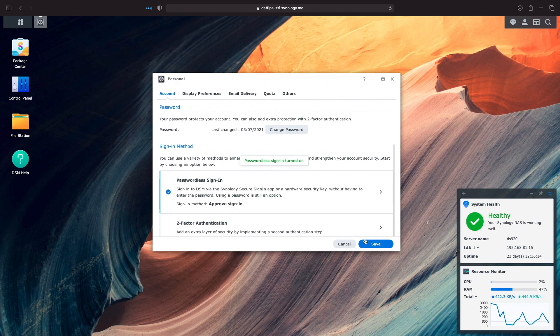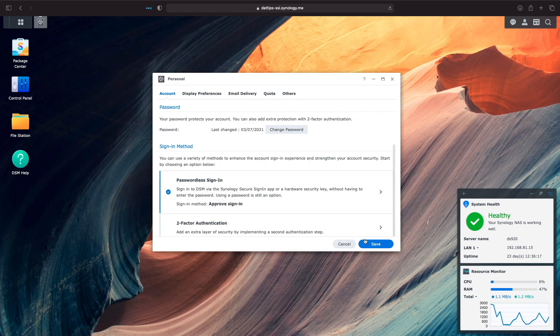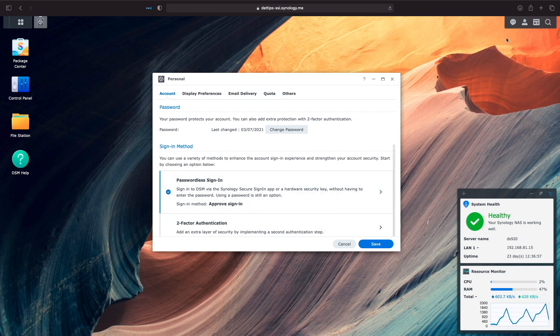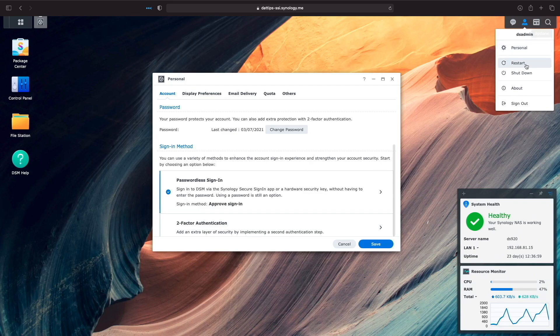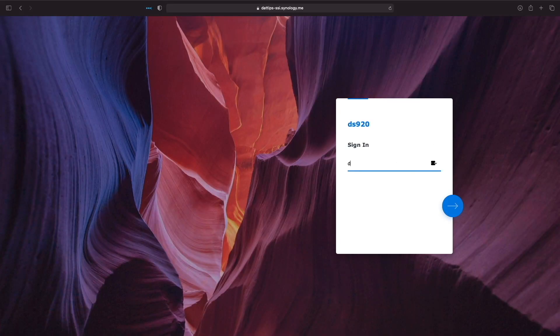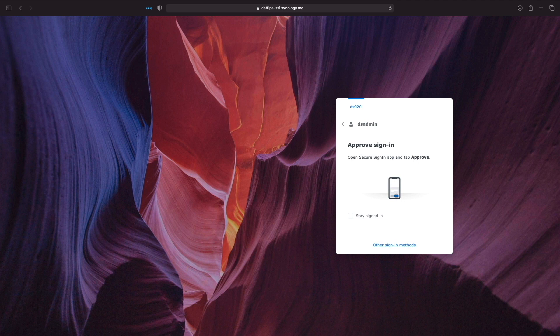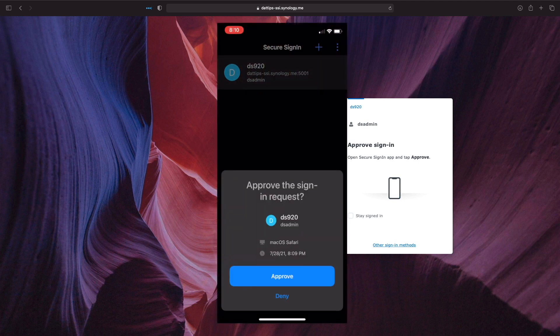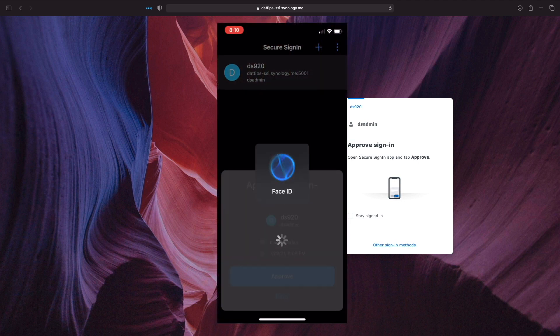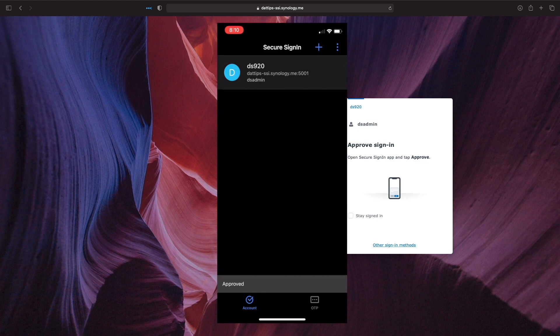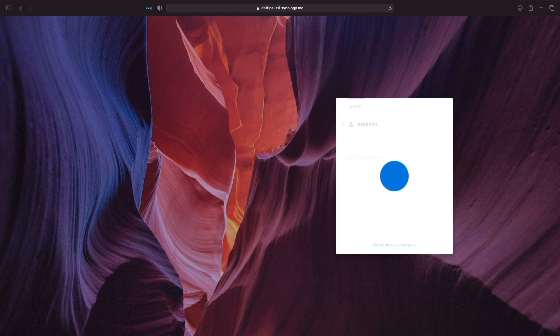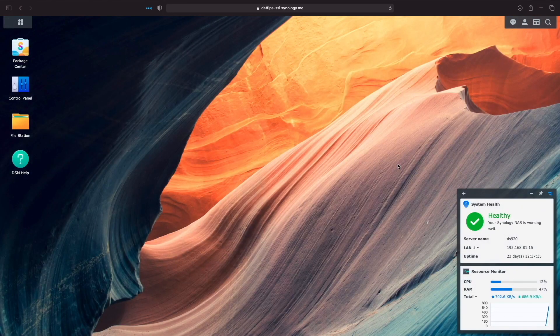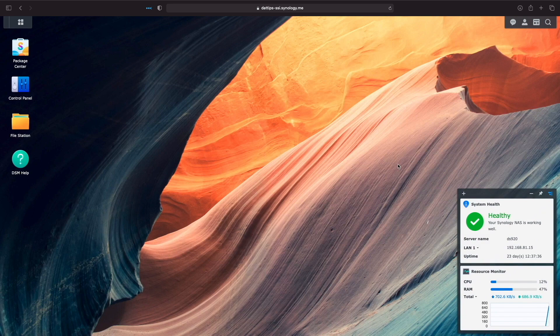I'll click Finish and now we see that Passwordless Sign-in is set up with the Approve Sign-in method using the Secure Sign-in Mobile app. I'll sign out, then sign back in again, and now the Approve Sign-in window appears. On my iPhone, I get a notification to approve the sign-in request and I'll click Approve to proceed. Now, my login is approved and I'm automatically logged in to DSM.